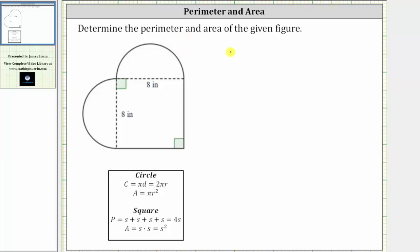Determine the perimeter and the area of the given figure. The perimeter is the distance around the figure, and the area is the number of square units that will fit inside the figure. Notice how the figure consists of a square as well as two half circles.